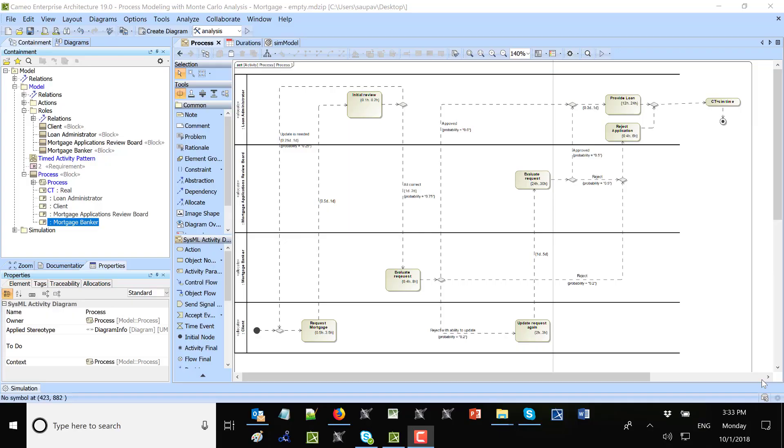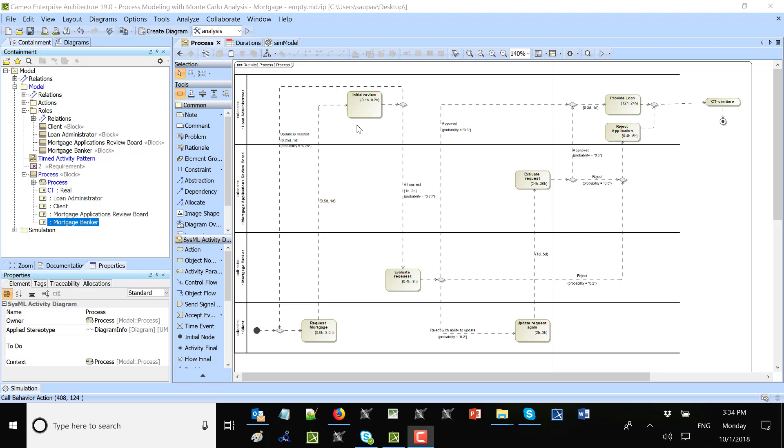Here we have a simplified process for mortgage approval. This is just a sample process, nothing real, to show how we can model participants in the process, tasks, and decisions which are based on probability and also on duration.